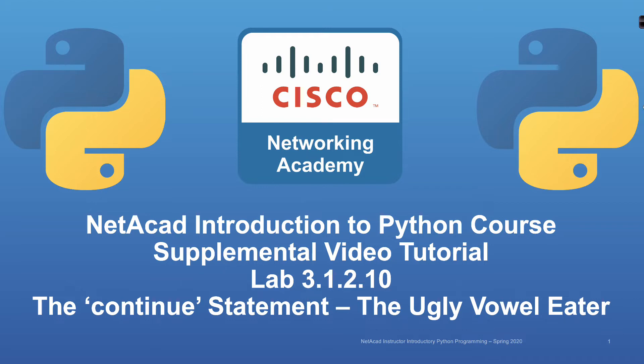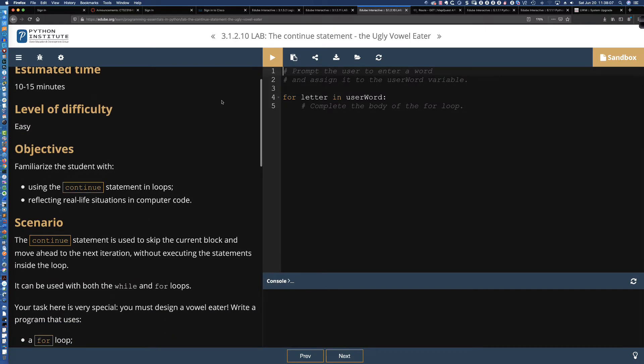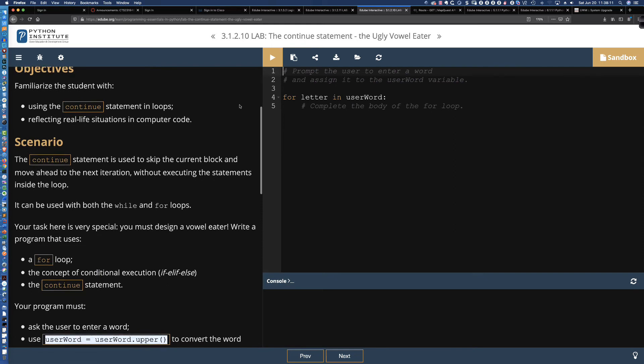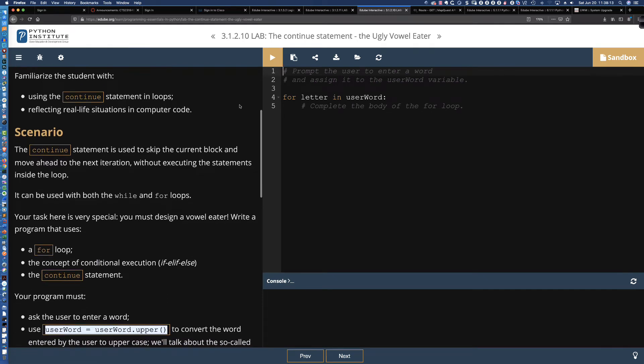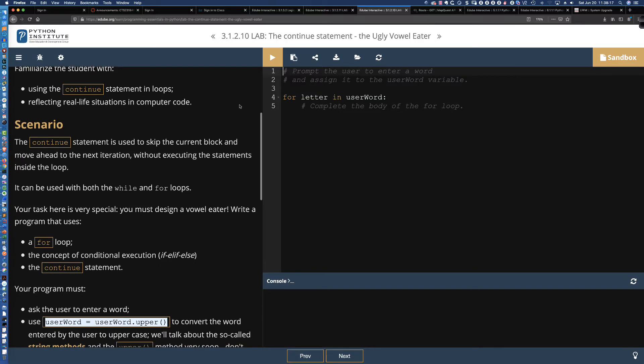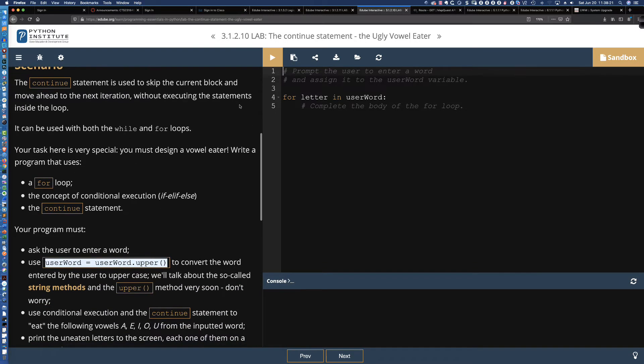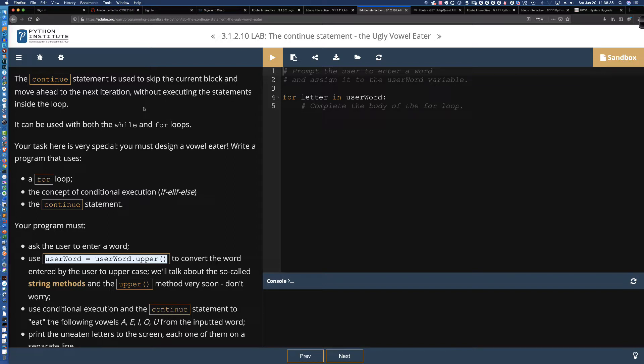So let's dive in and take a look at the activity as it appears here in the course. You can see we've got some code that's already provided over here. The level of difficulty is easy. It should take 10 to 15 minutes. Now, the lab is asking us to use the continue statement in the for loop, and it also wants us to use the if elif. So we're going to be doing that as well. The continue statement is used to skip the current block and move ahead to the next iteration without executing the statements inside the loop.